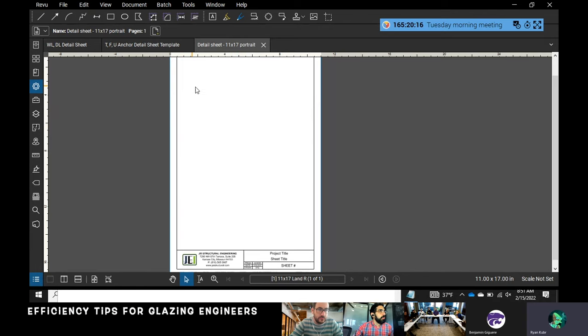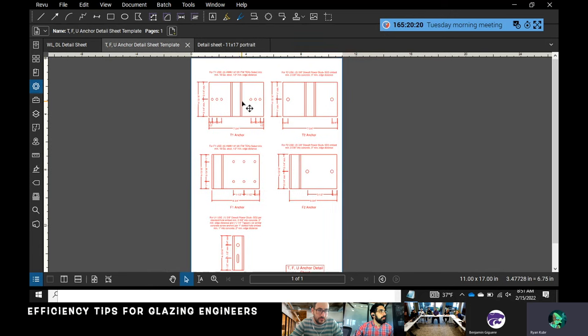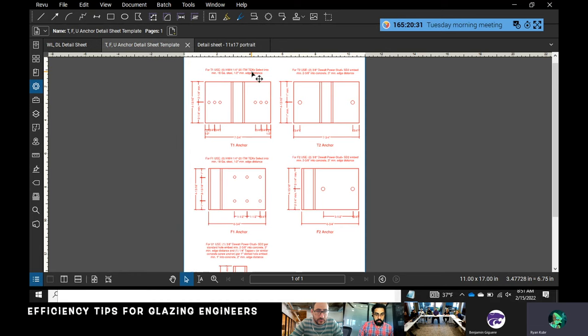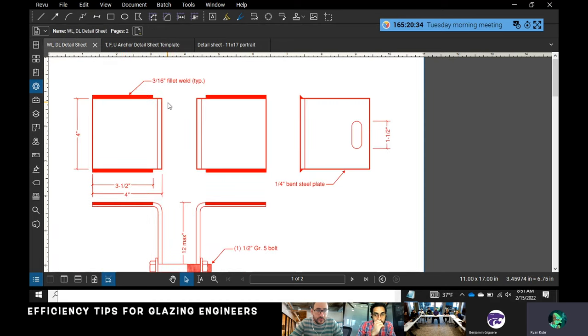...everything like 'use this many anchors at these locations,' I'll just say 'reference detail T1' instead of having to type all that out and keep track of it. If something changes, I can just come back to the sheet and change it here, and it'll be a good reference. I also do...